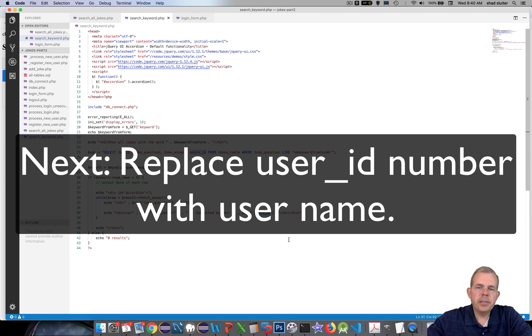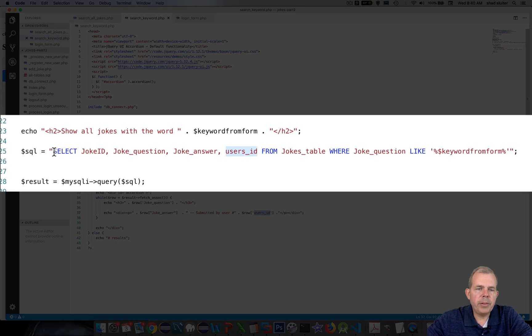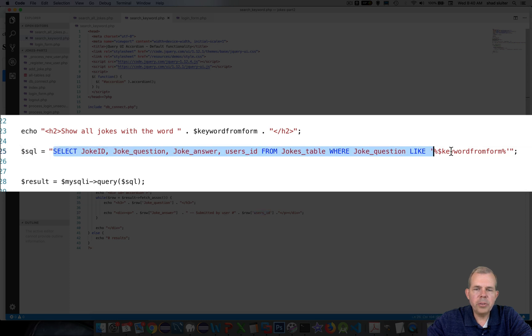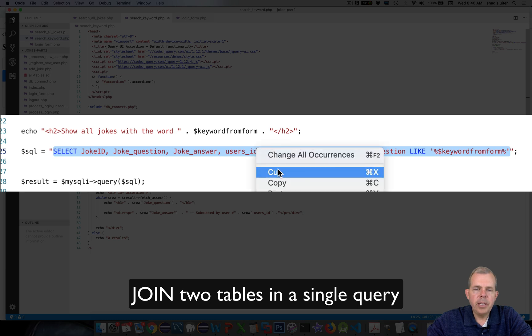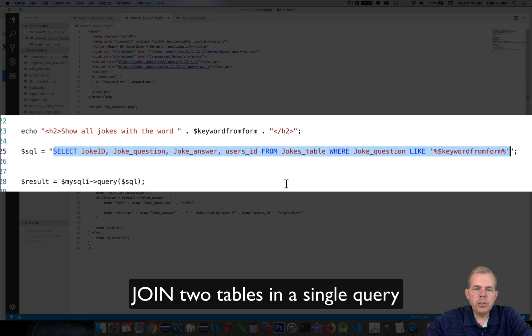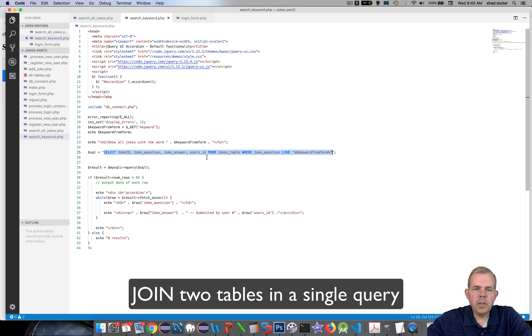But this is going to take some information about databases that you might not know. So let's take the select statement we have right here and copy it. The goal here is to put the username in instead of the user ID.